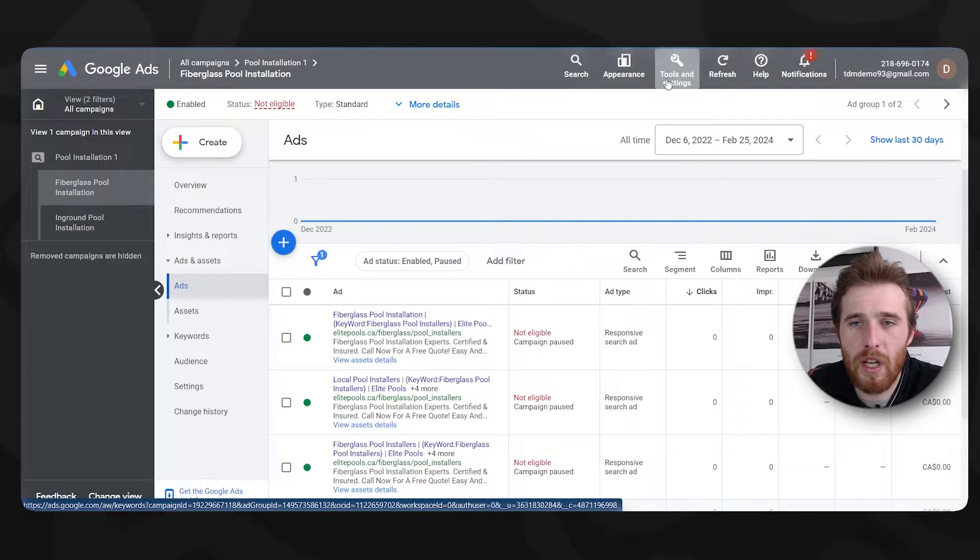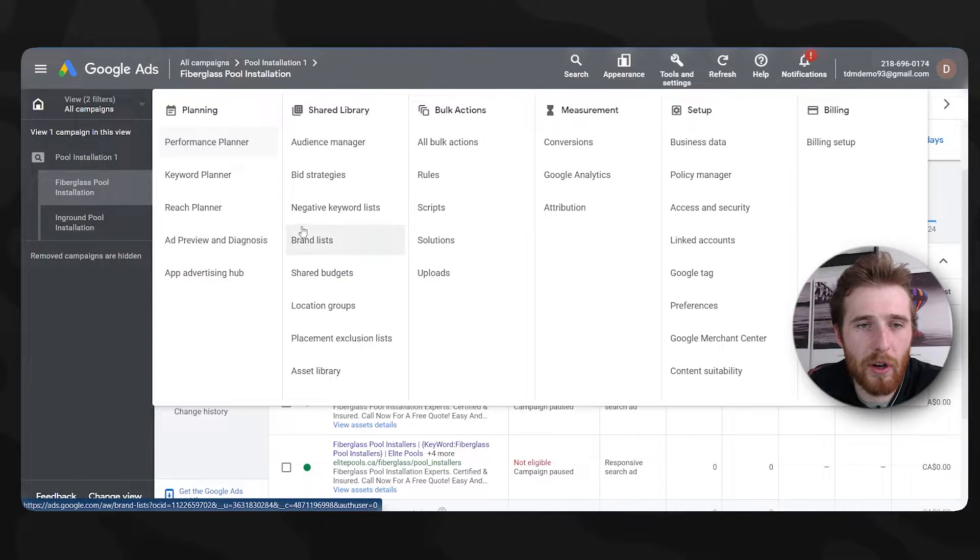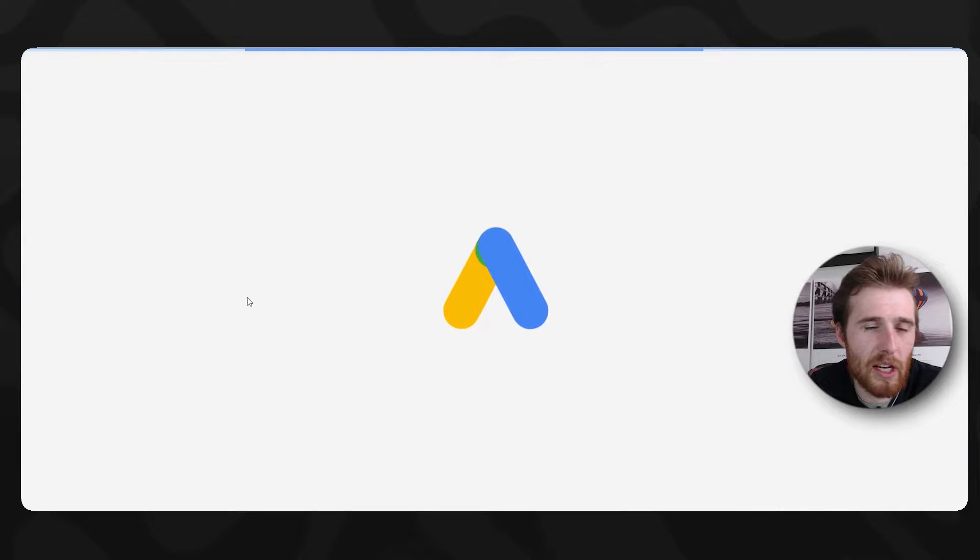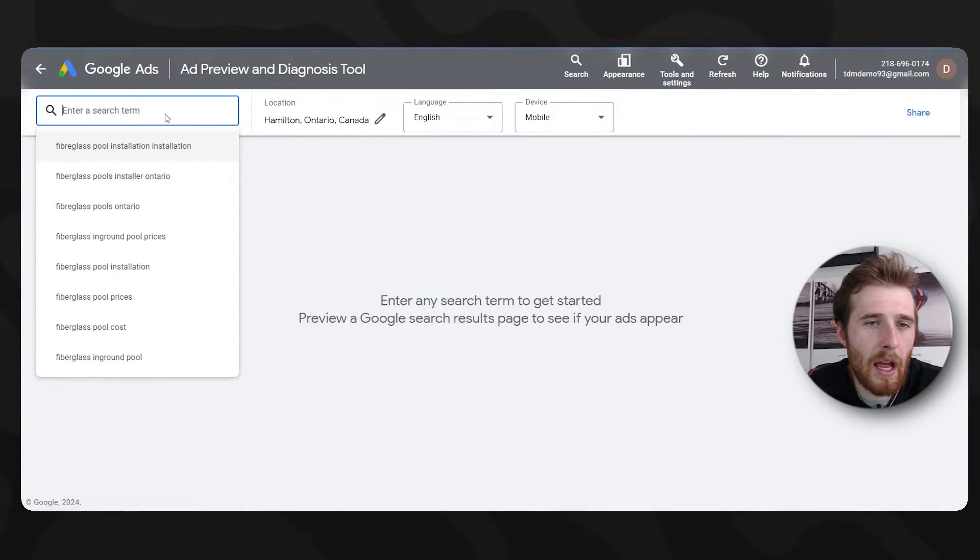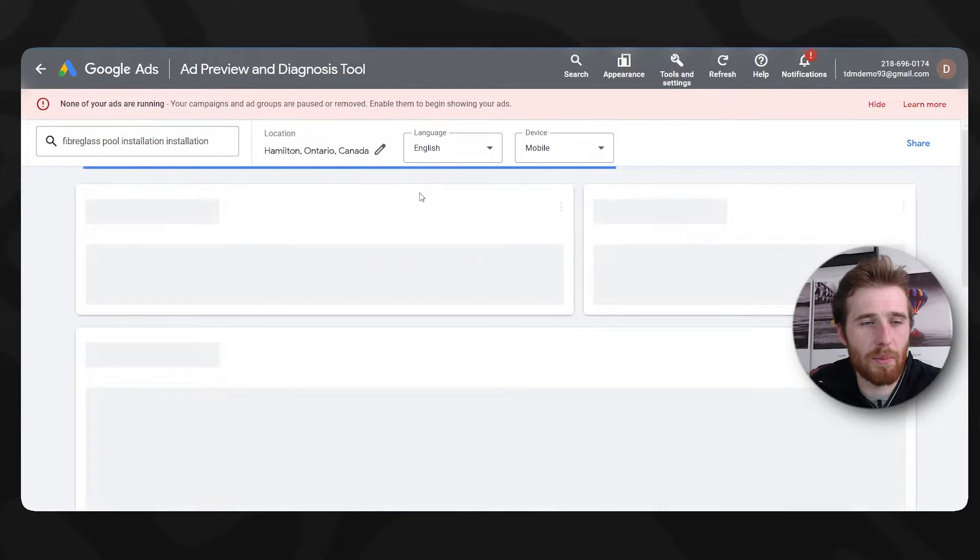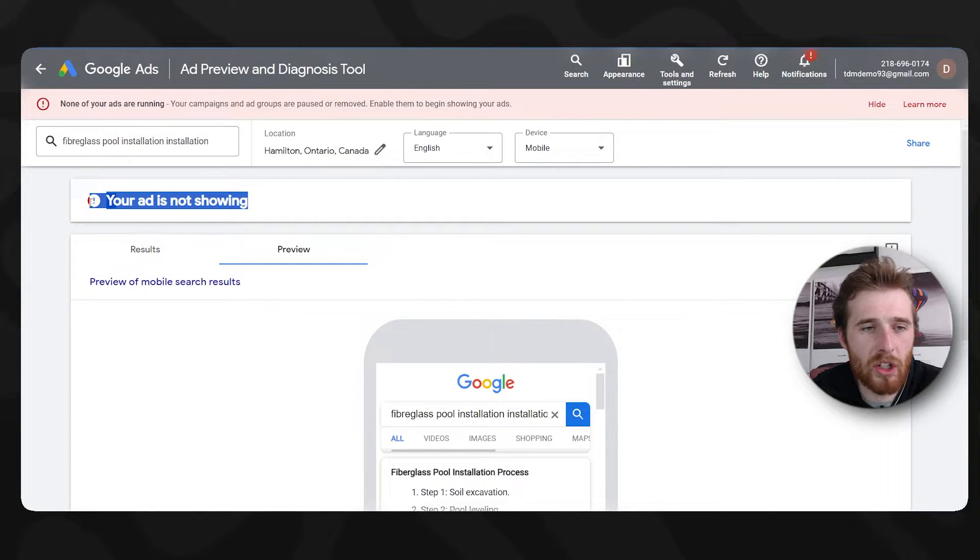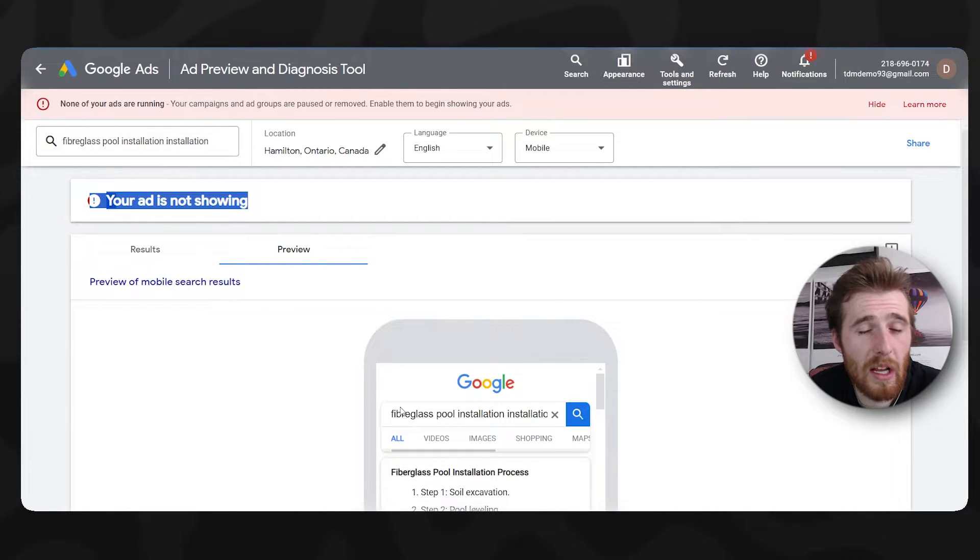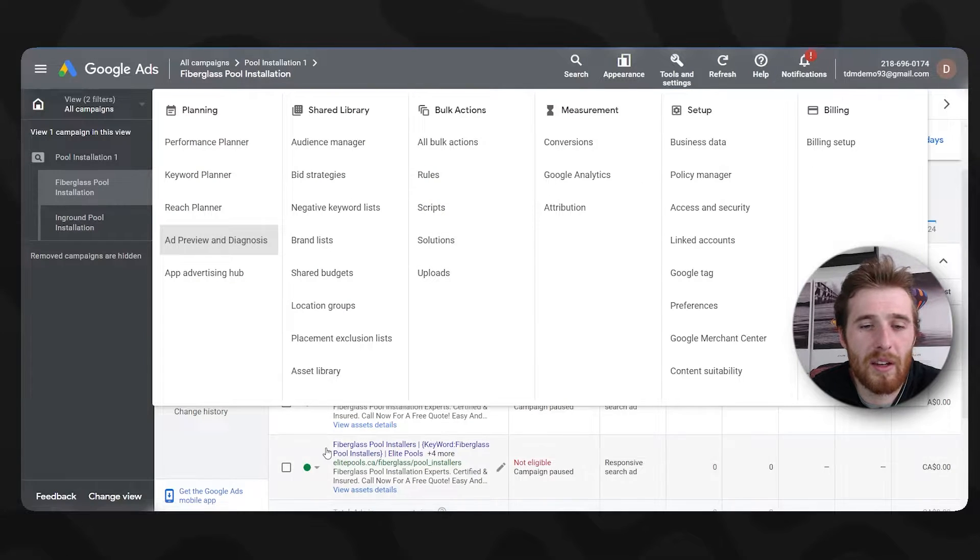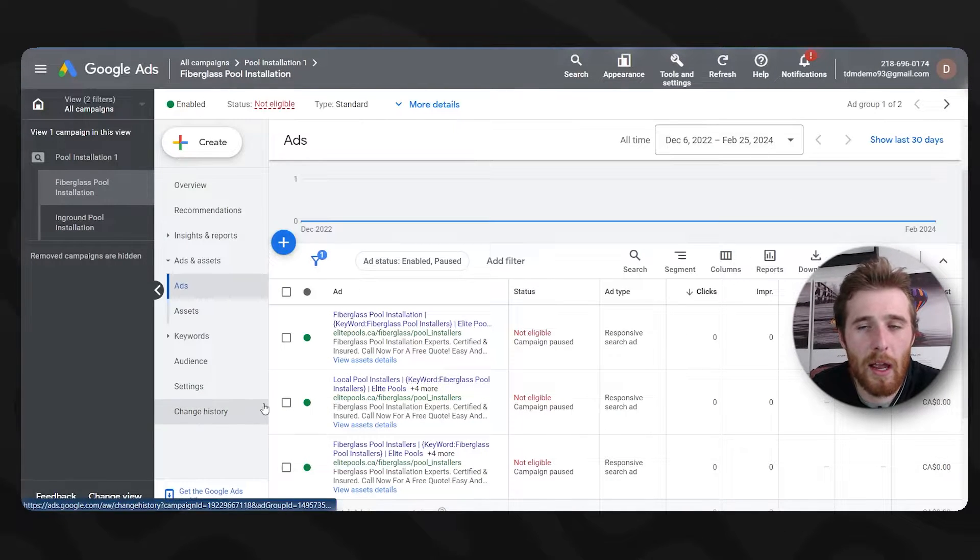Another thing you can do is come up here to tools and settings, come over here to the actual ad preview and diagnosis setting, and essentially type in your ad here. And for this one, we'll just do fiberglass pool installation because it's simple and I know it. It will say your ad is not showing. And then it will normally list a reason why your ad is not showing. And sometimes this will give you data that the main site here did not give you. So that's something to try.